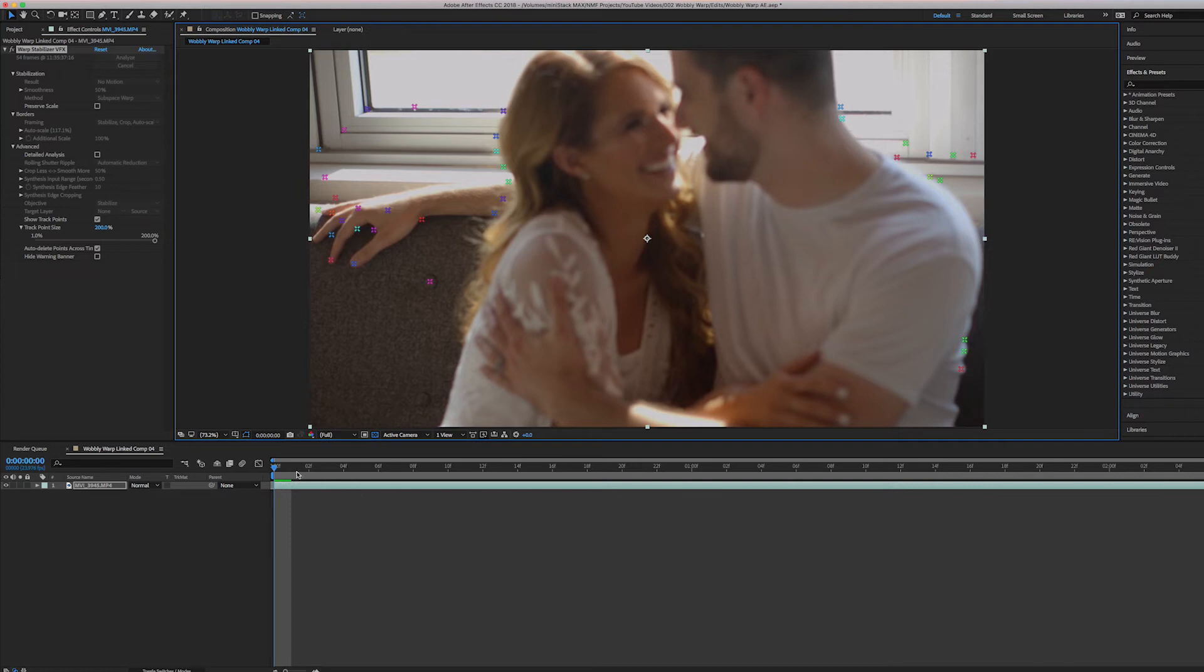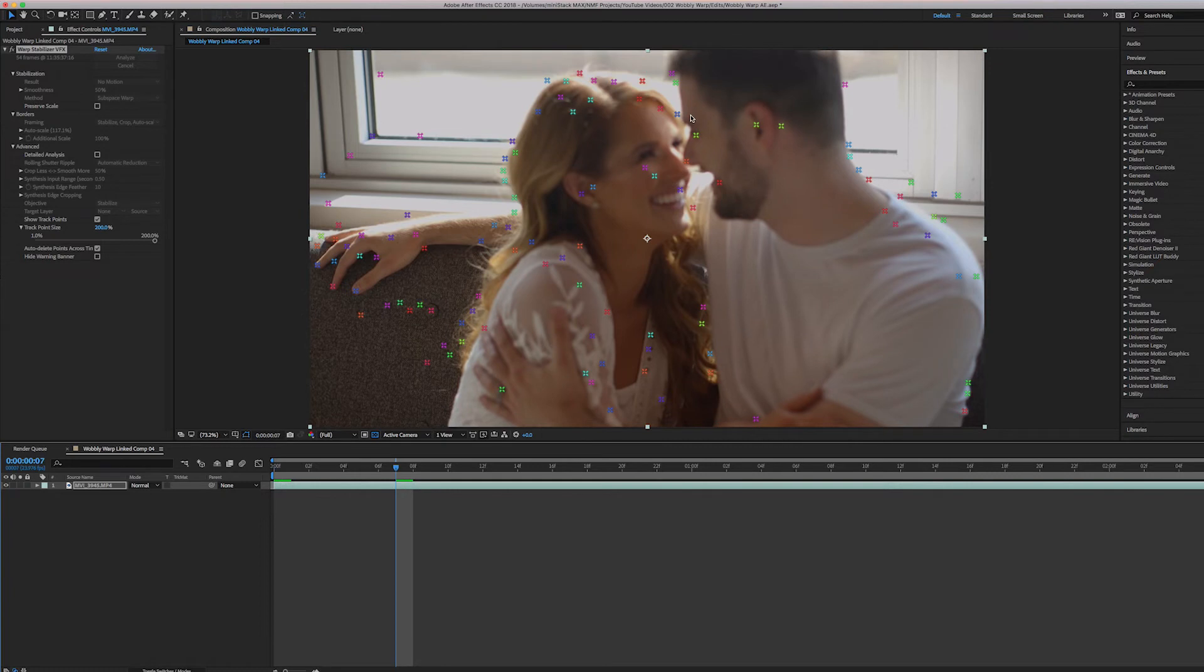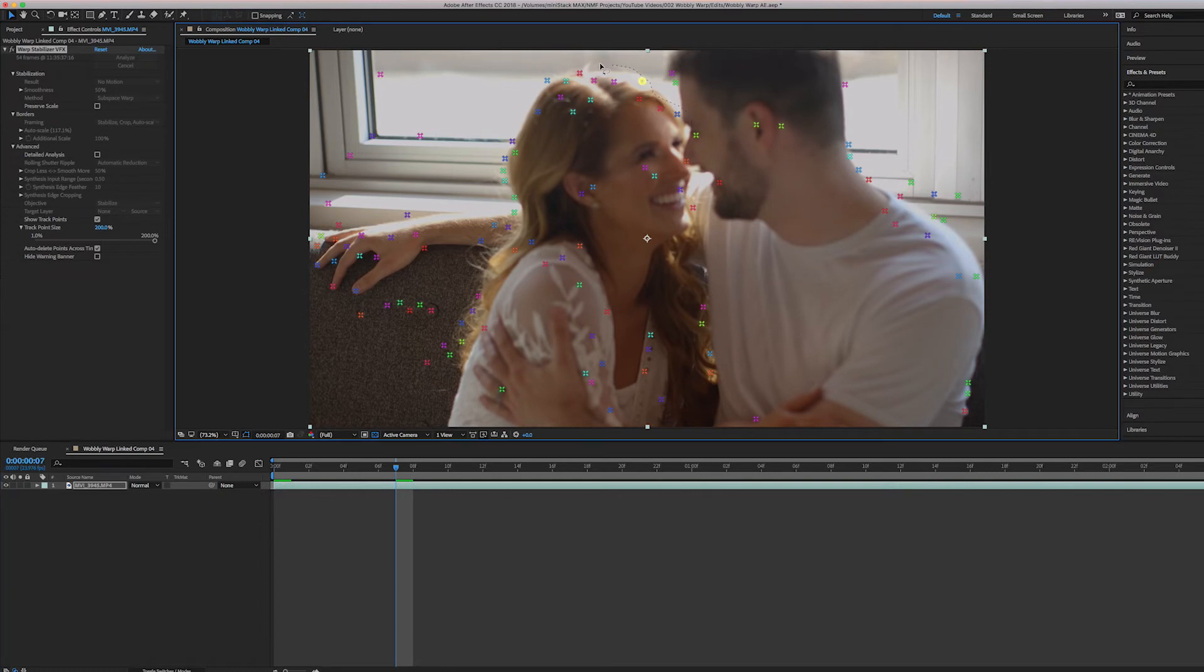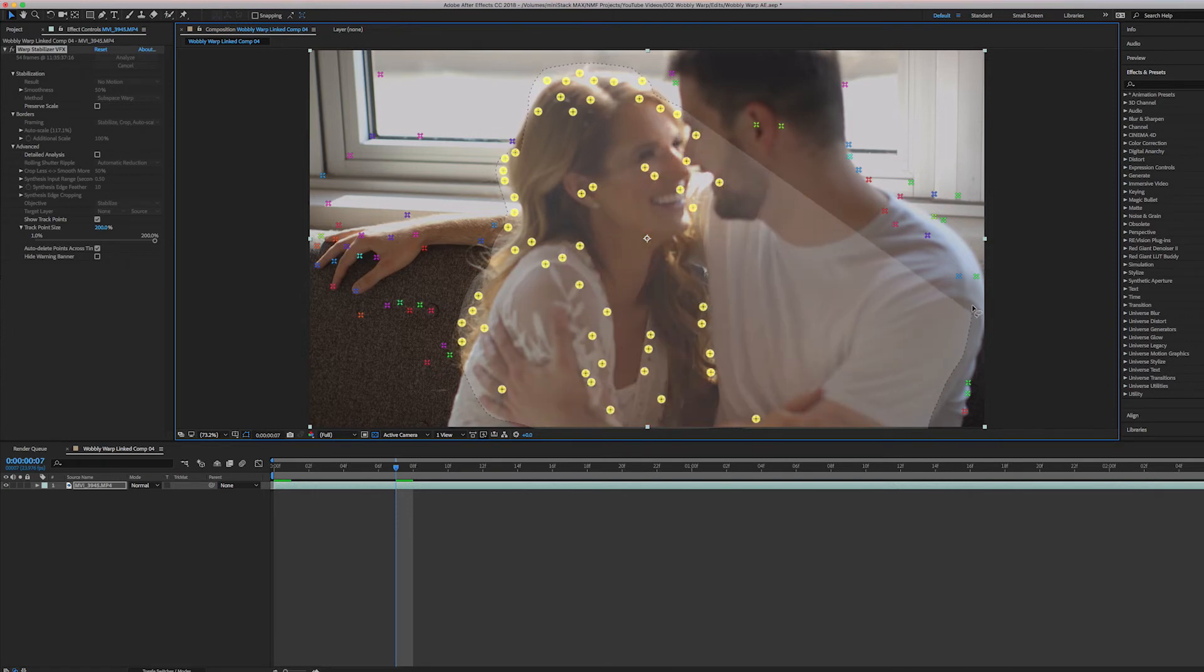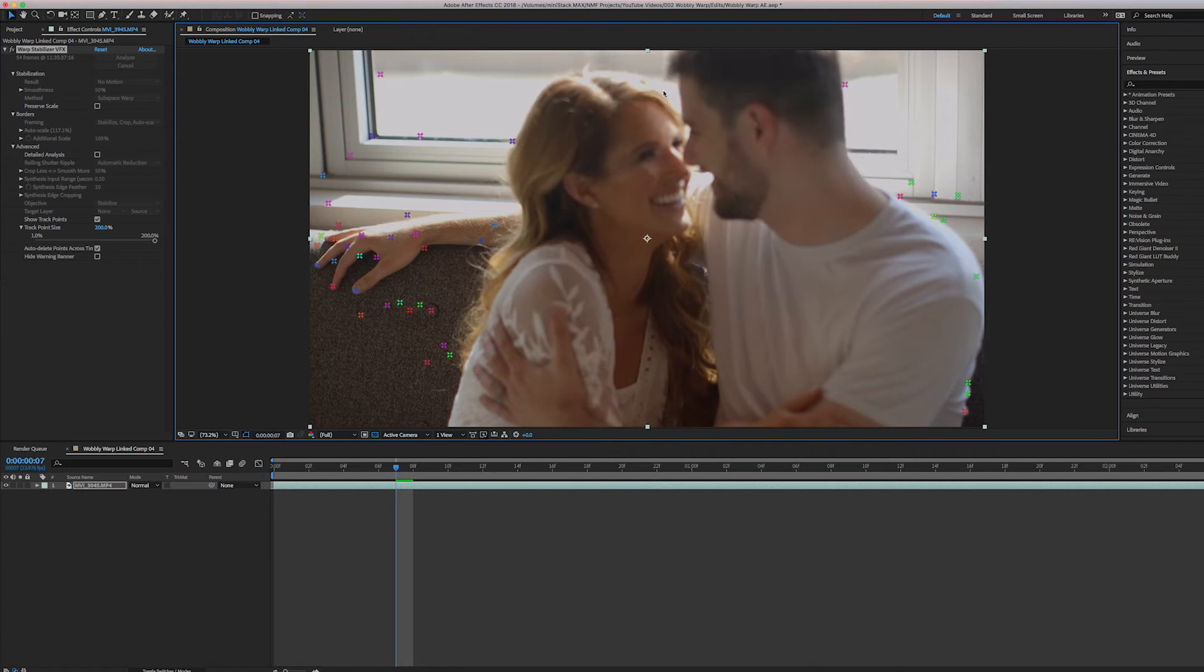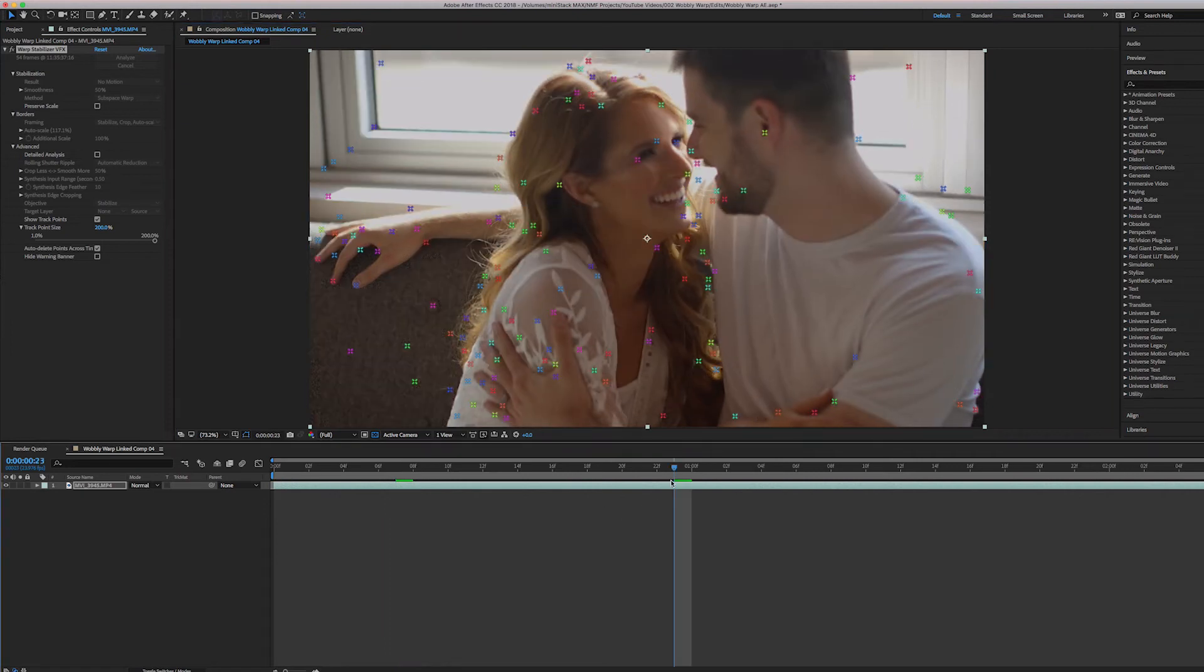So then you just go through the clip, just kind of jump at intervals at the beginning. You know, we're kind of doing a rough cut here and select everything. Delete it. Jump up again.